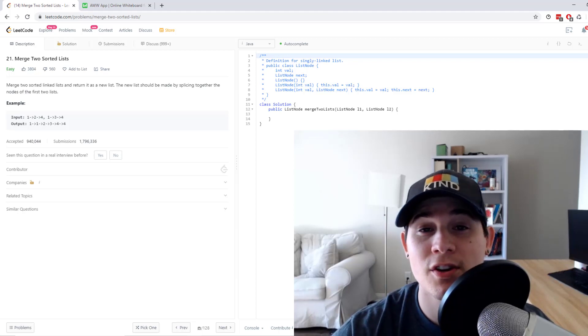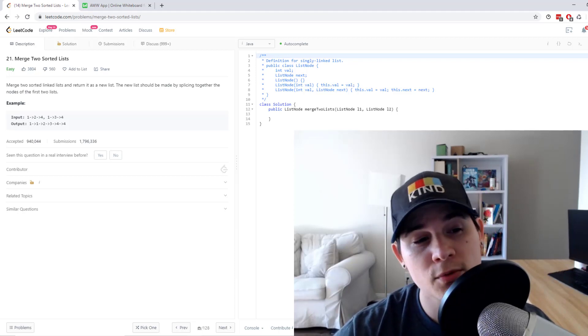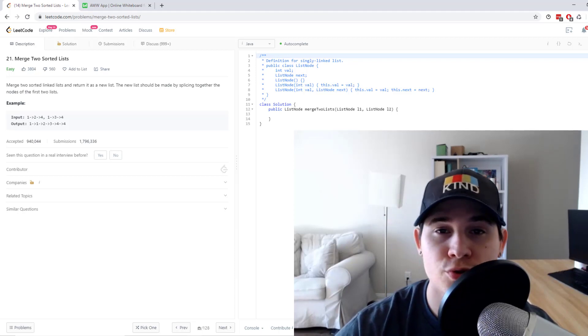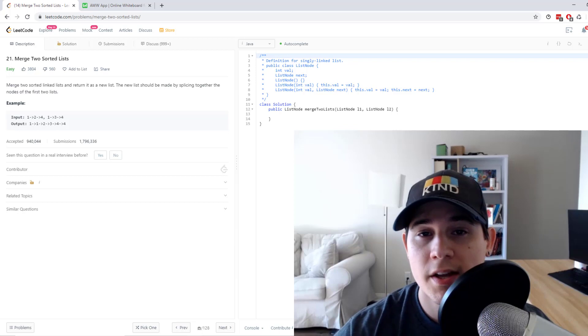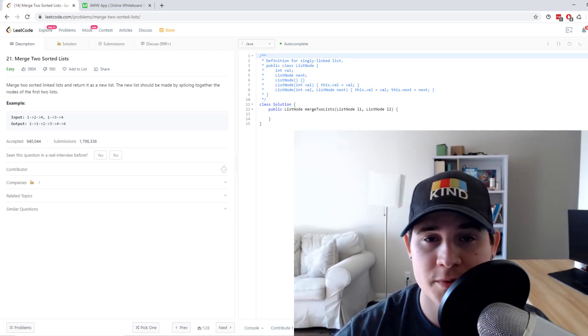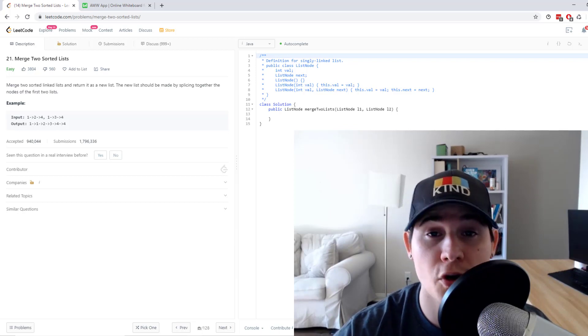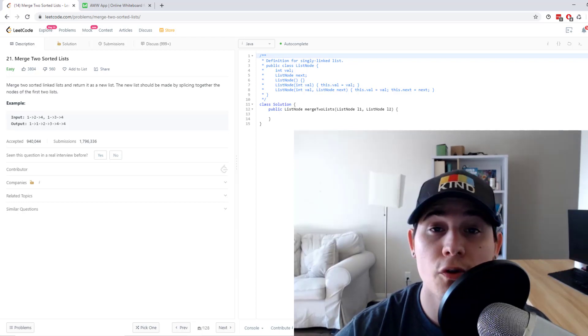How's it going everyone? So today we're going to go over a linked list problem called merge two sorted lists. This problem is asked at a bunch of top tech companies, so I figured it'd be a good problem to go over.